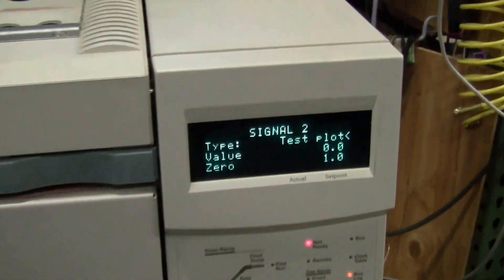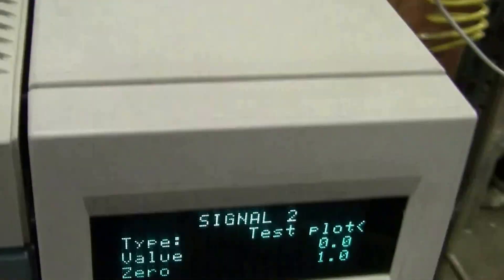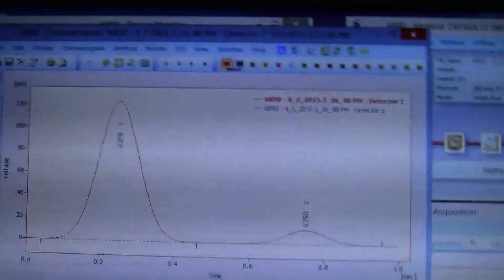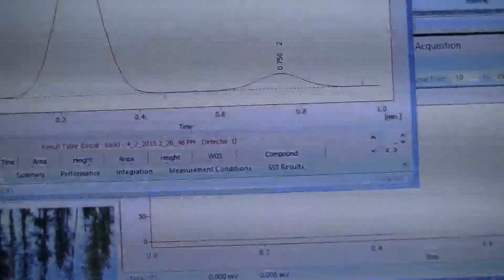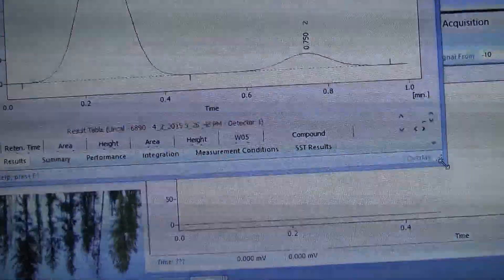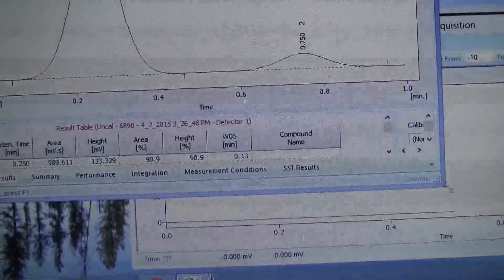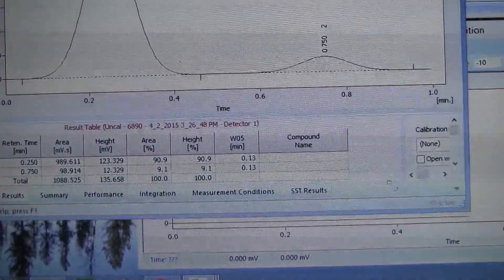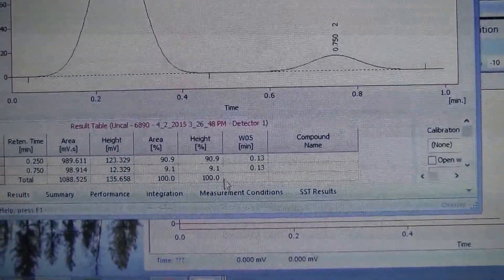We have it set up to do our test plots. You can see right here is an example of one of the test plots where you can see that the peaks are magnitude away from each other.